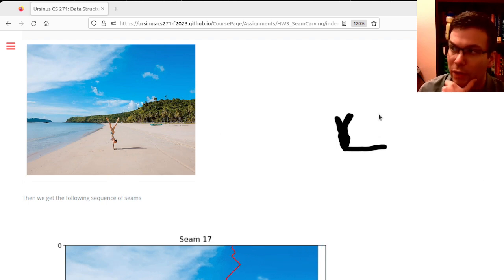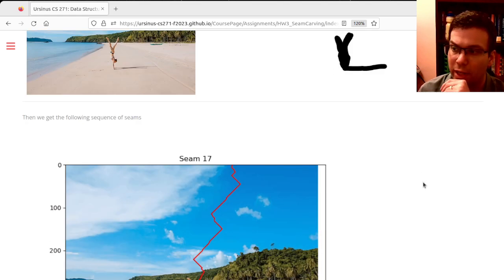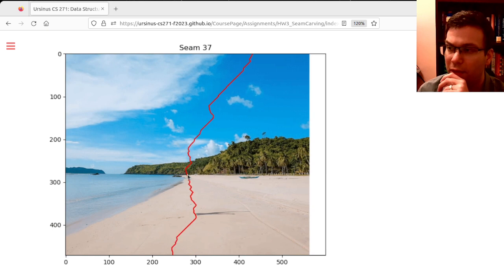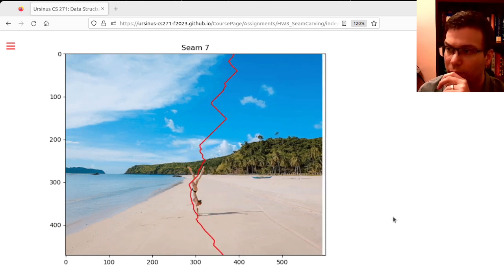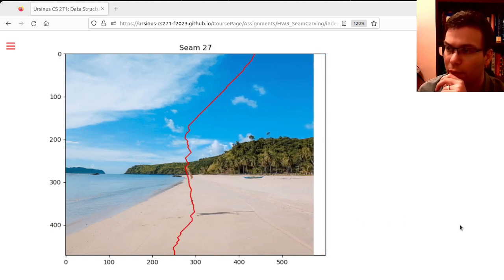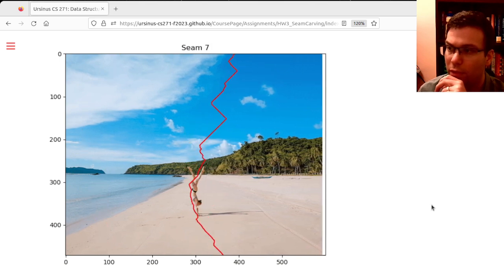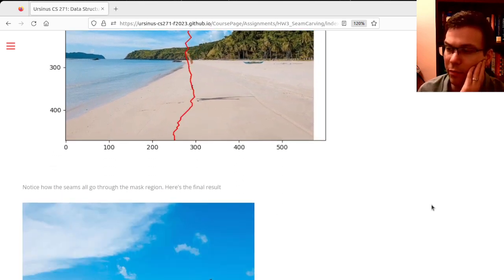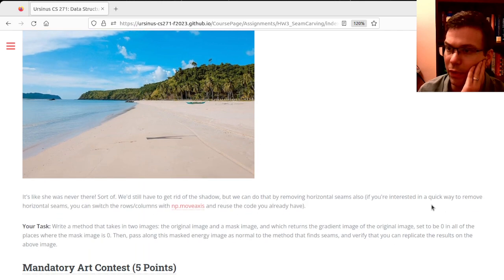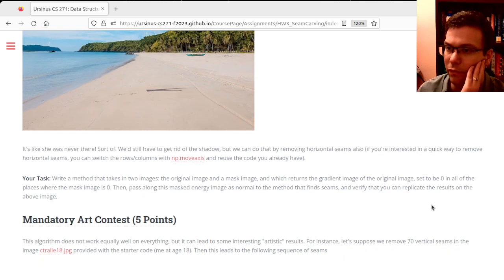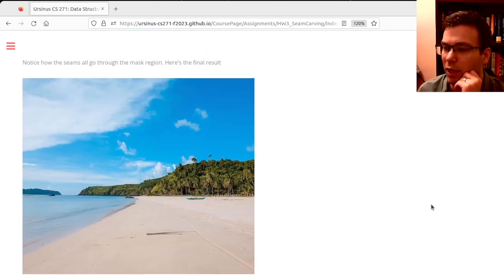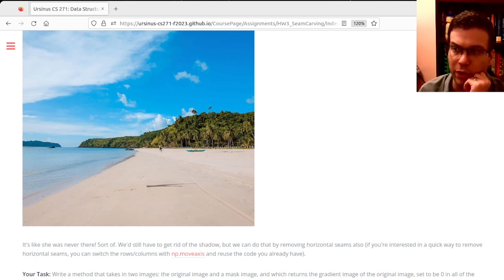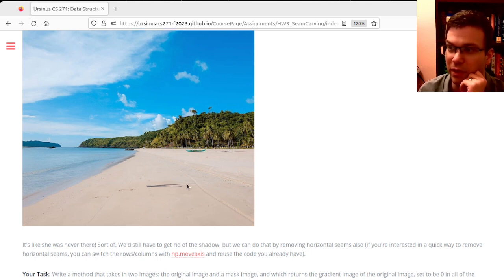I could say everything in this mask, consider that to be energy zero regardless of what it actually was. That's a way to get it to remove things from the image. I can insist that my seams go through there until I've run out of pixels, and then they'll find other things. You could actually remove horizontal seams as well, so you could remove her shadow there. But this is already pretty convincing—you have no idea she was really there except for the shadow.